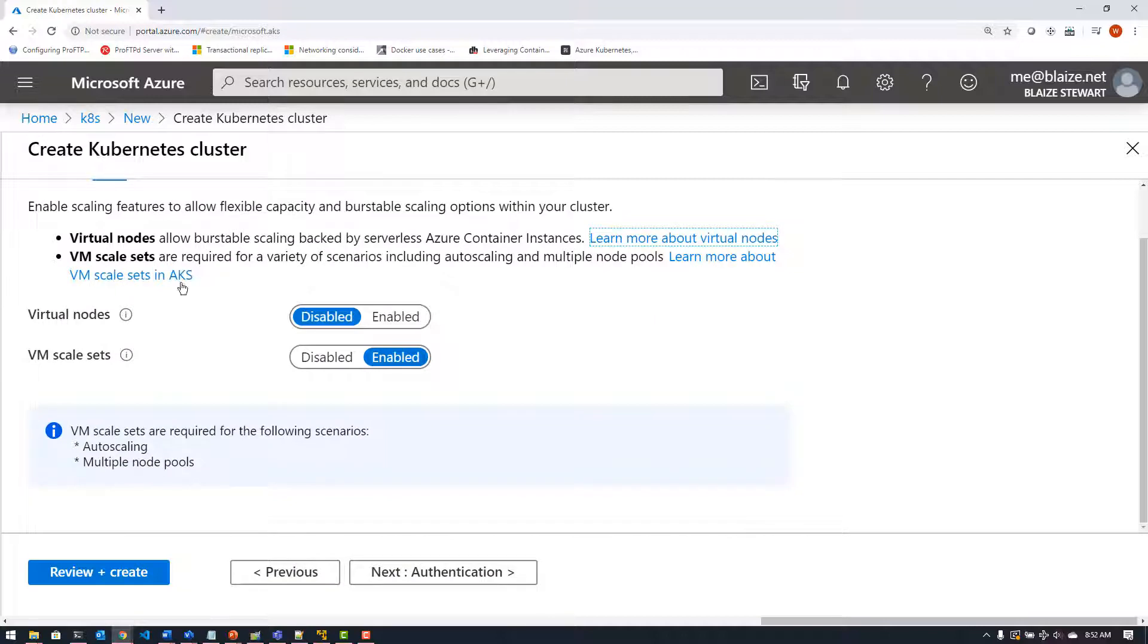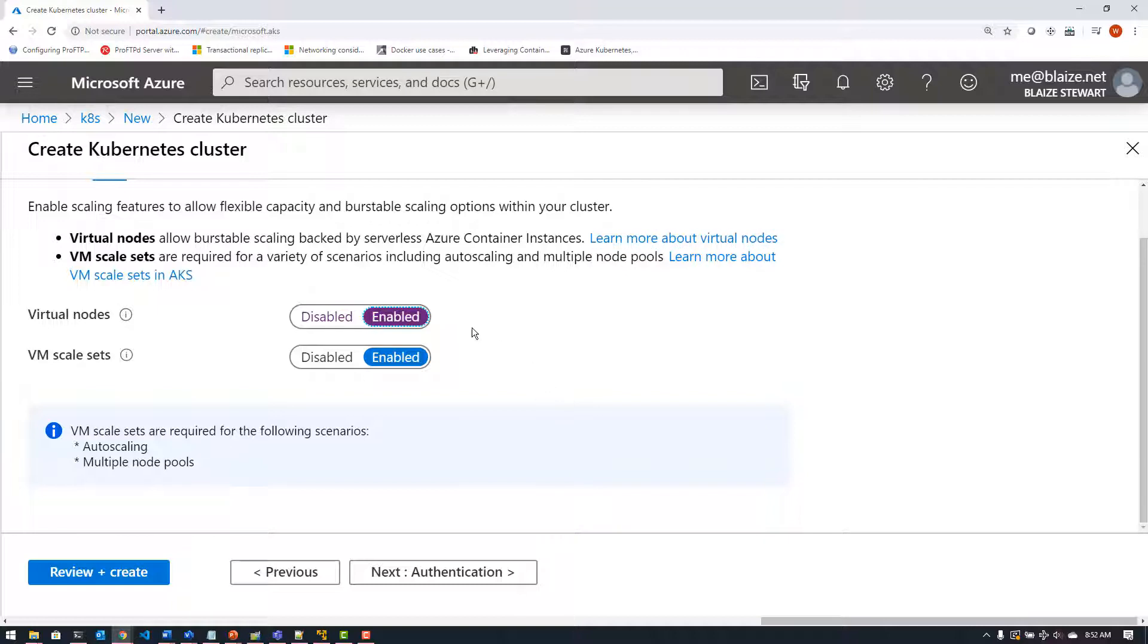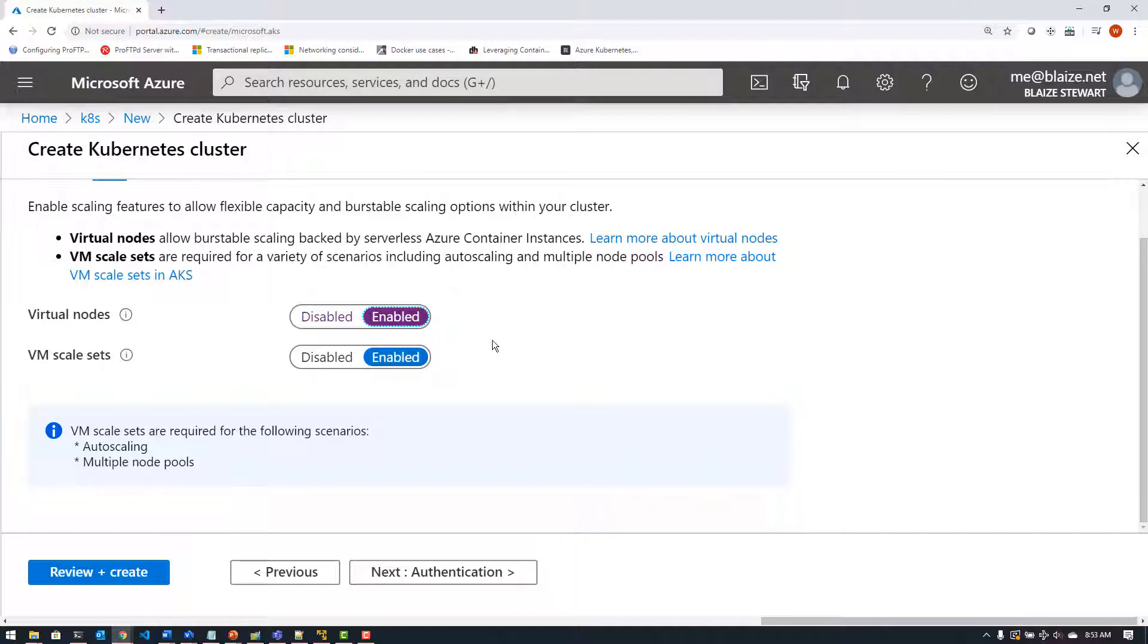Now on the scale tab is where I actually want to add this. You see this option here for virtual nodes, and this is where you would tick that and enable it so that whenever the cluster creates, it will actually come up with the virtual nodes enabled and it will show up as a node on the Kubernetes cluster in addition to the virtual machines that you have running as well.